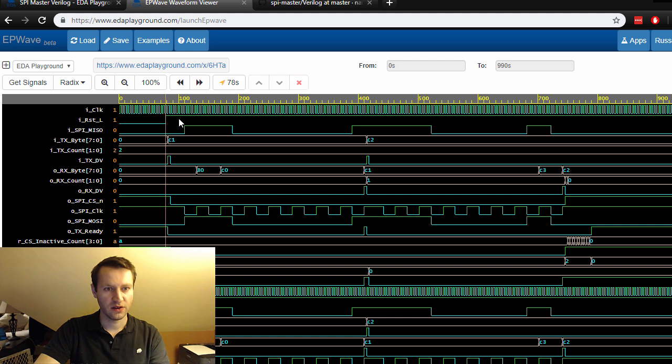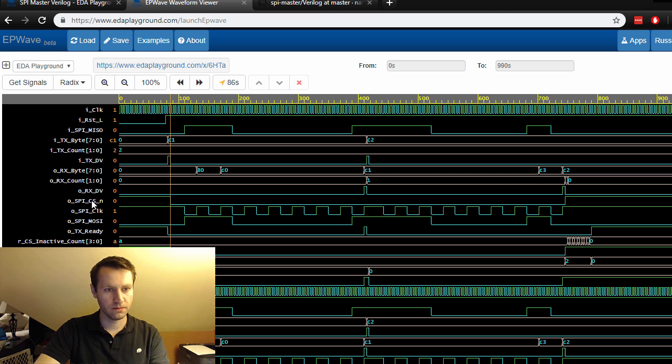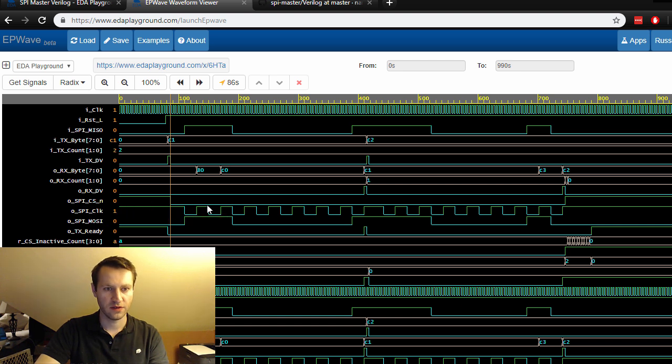We're doing a two-byte data transfer in this particular test bench. You can set it up for whatever you want; I just chose two bytes.